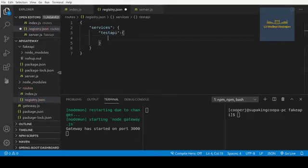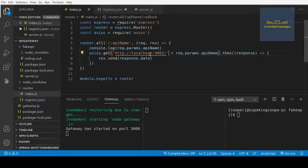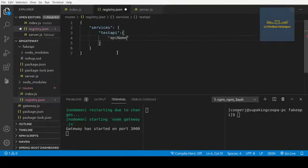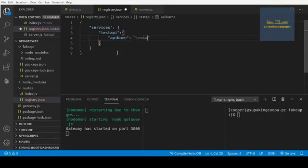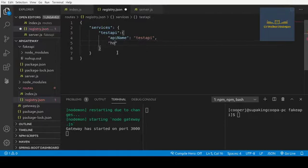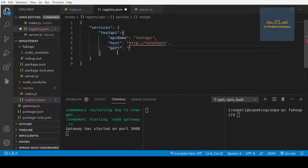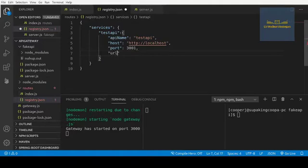Inside of here we're going to pass in the configurations. For our fake API this would be the host, the port, and the API name. Let's get that information into the configuration. We'll start with the API name — the API name will be 'test api' for this instance. Then we need the host, which is http://localhost, and then the port, which will be 3001.